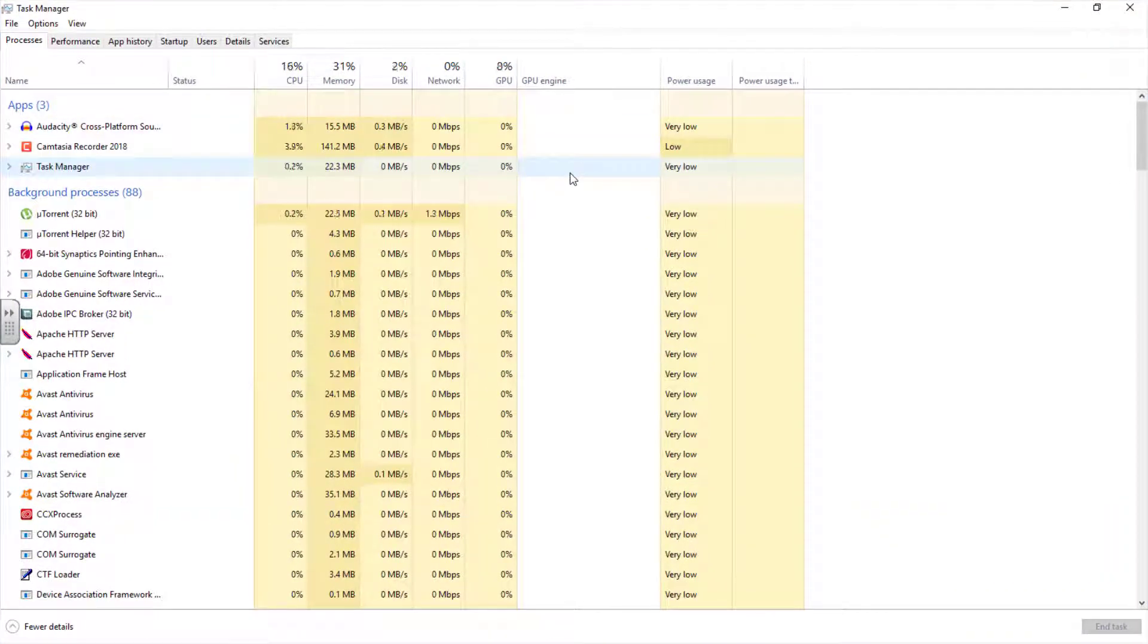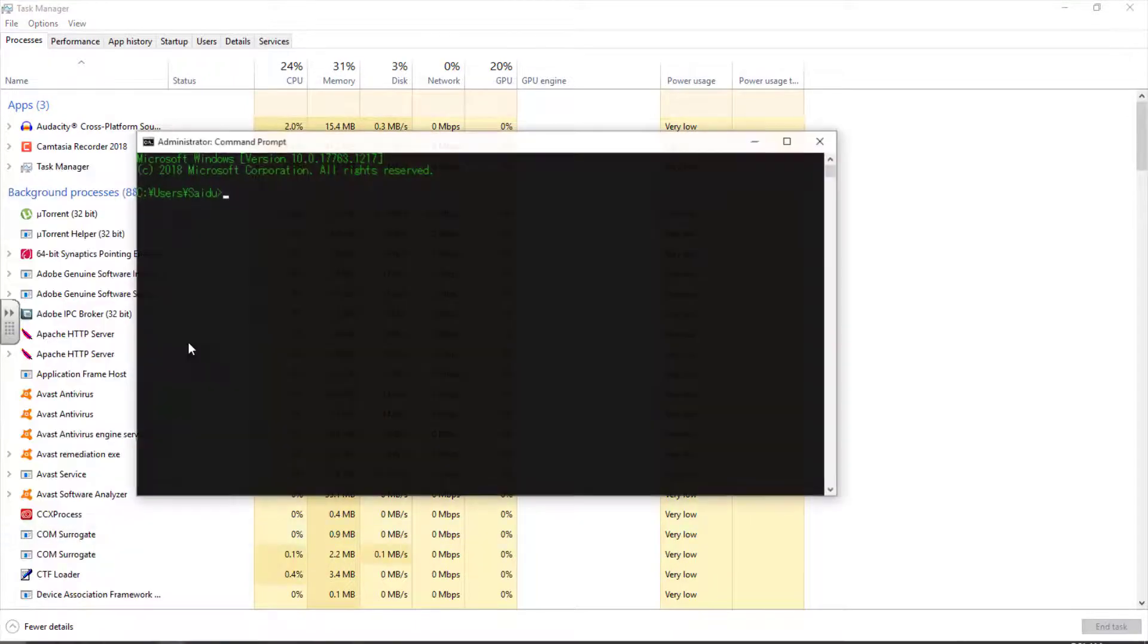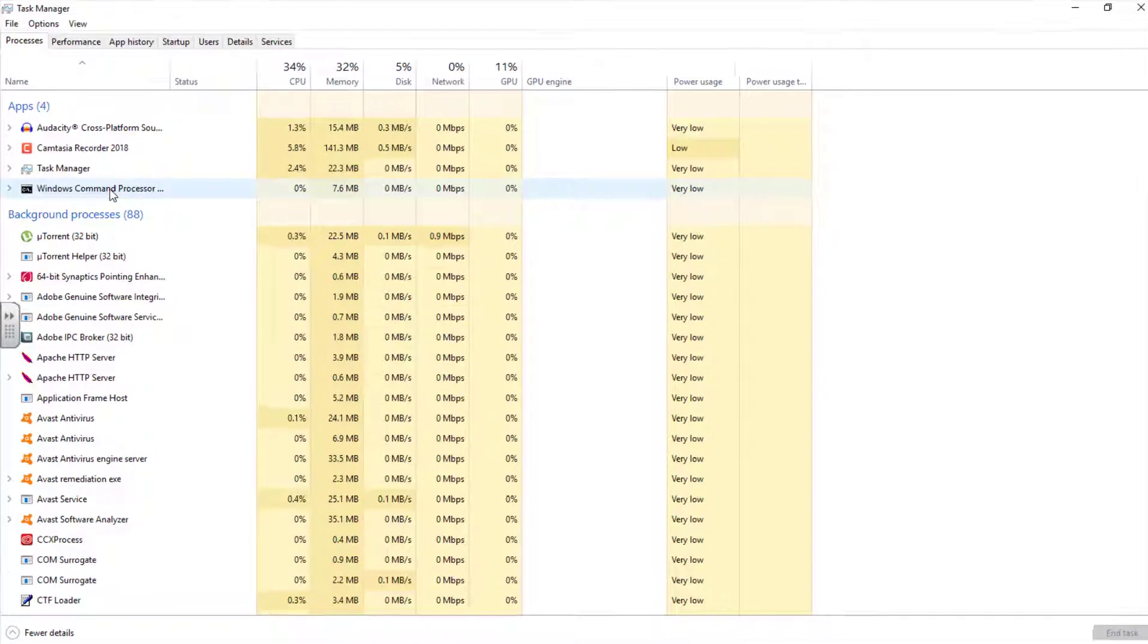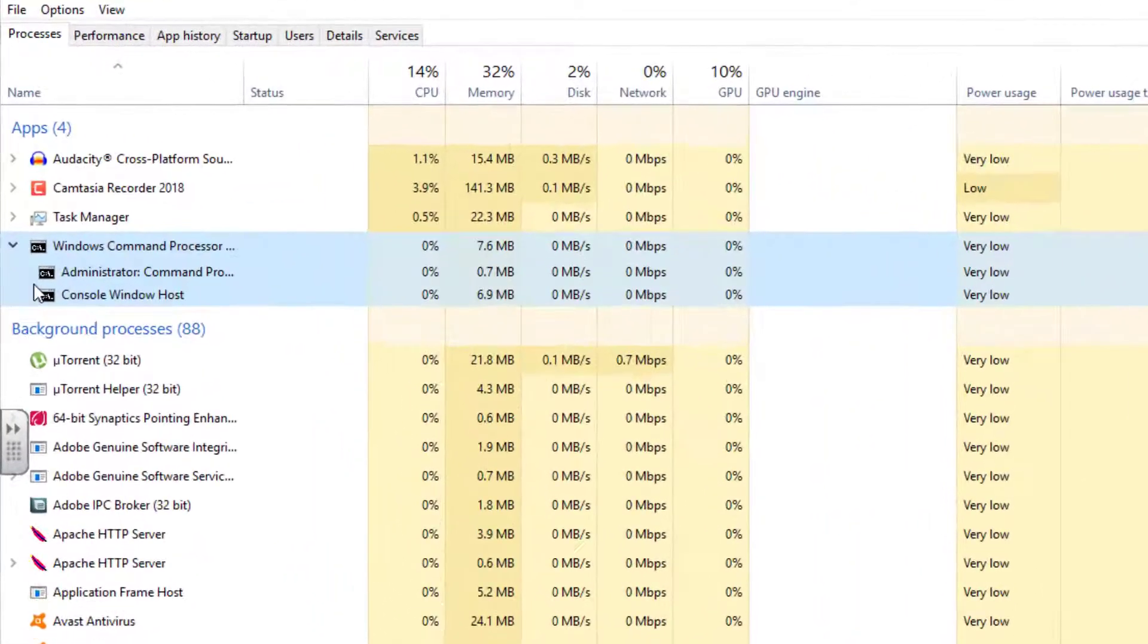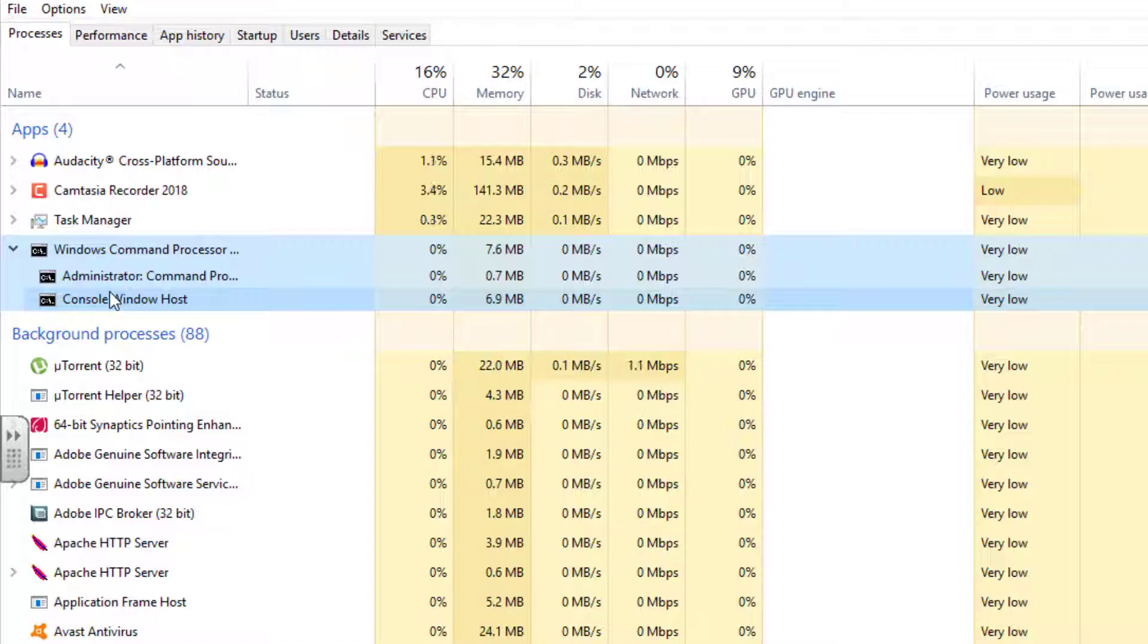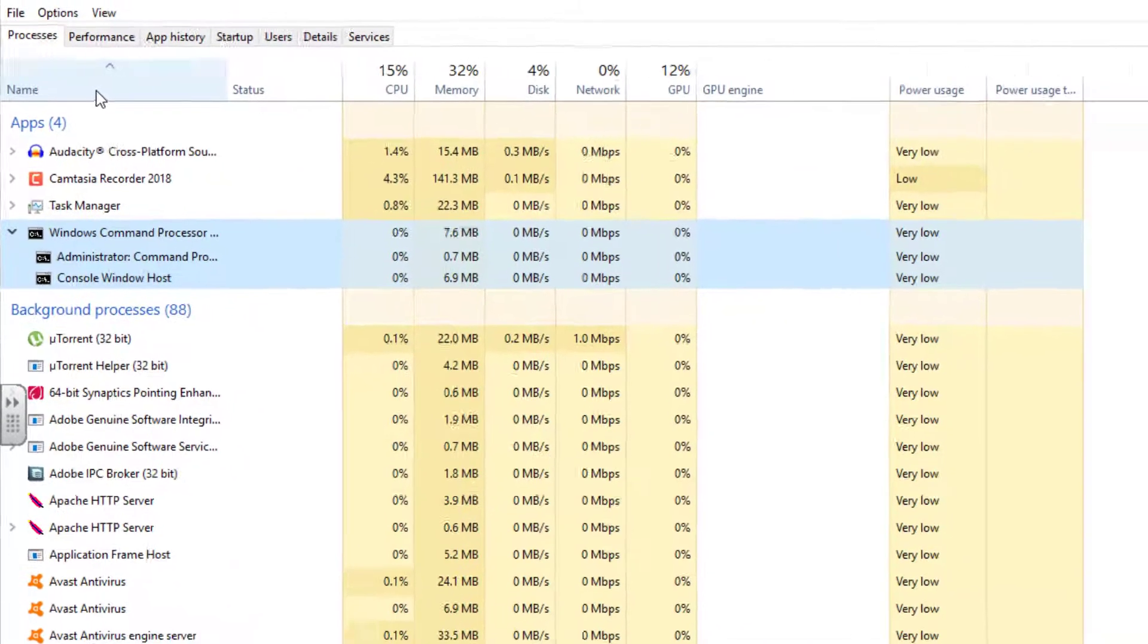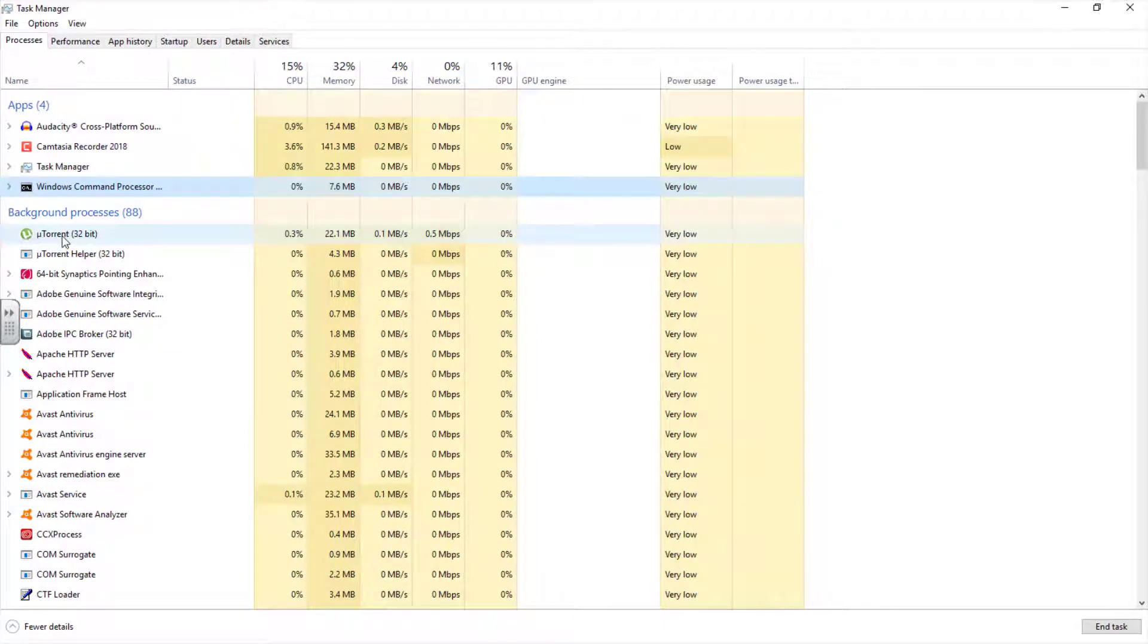This is the Task Manager window. As you can see these are the apps I'm running. I'm running Audacity and Camtasia with Task Manager. Let me open another program quickly. Let me open my command prompt. This is my command prompt. Look at the command prompt right beneath the Task Manager. You can expand this particular program to see the child process running. Under this process tab, there are three categories. You have the apps, you have the background process, and you have the Windows process.